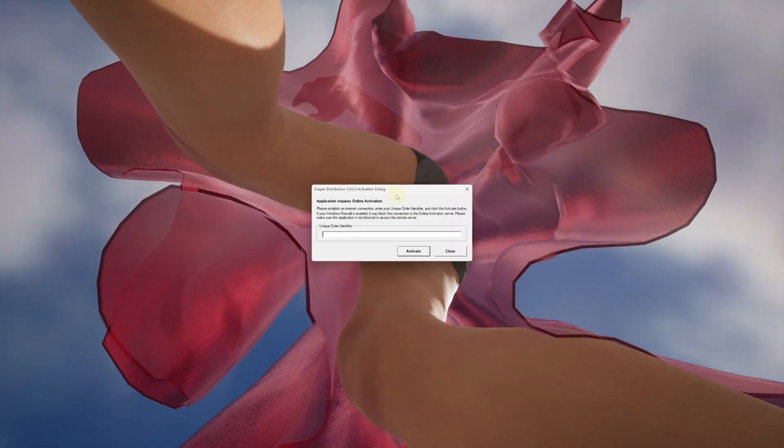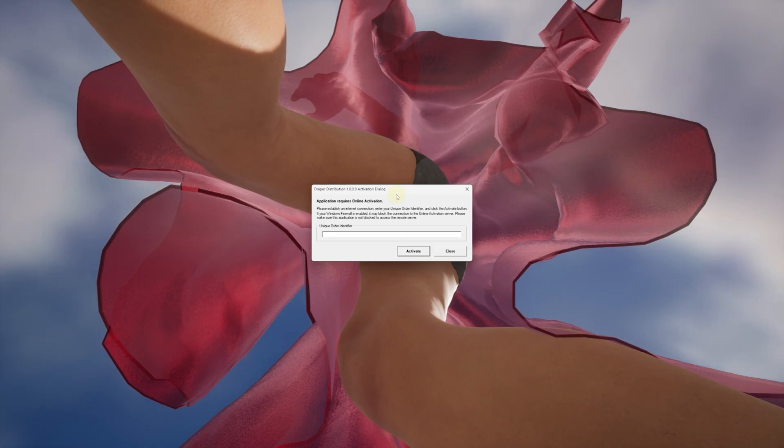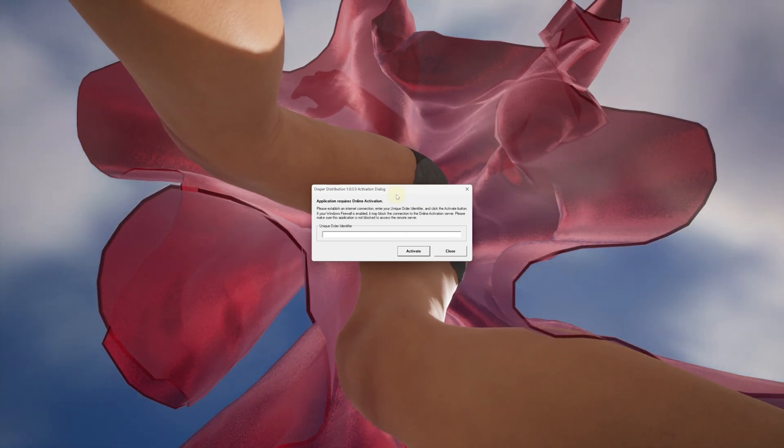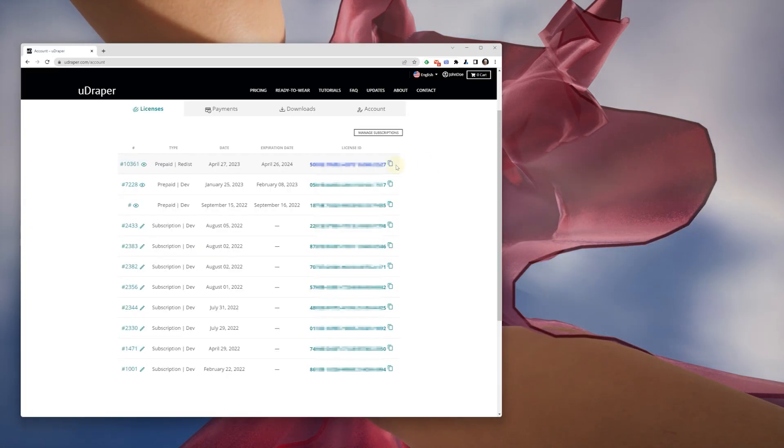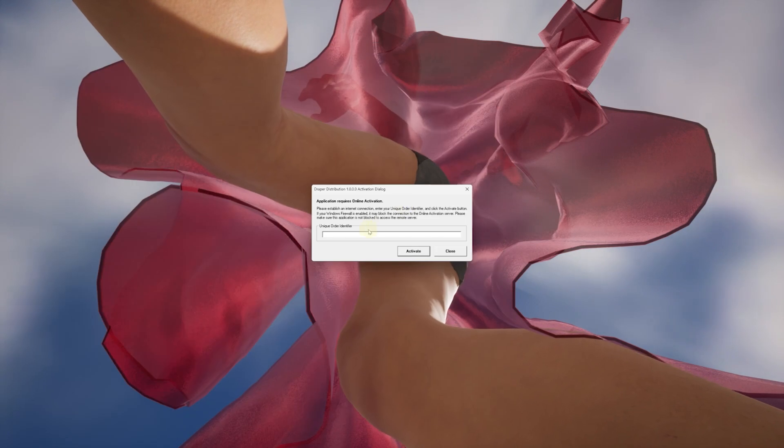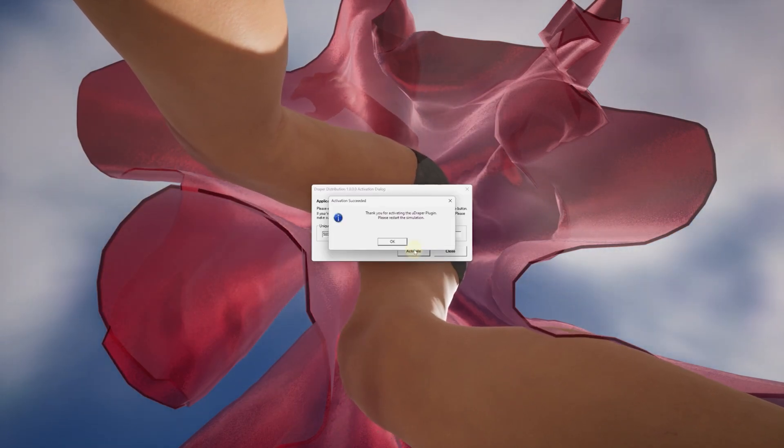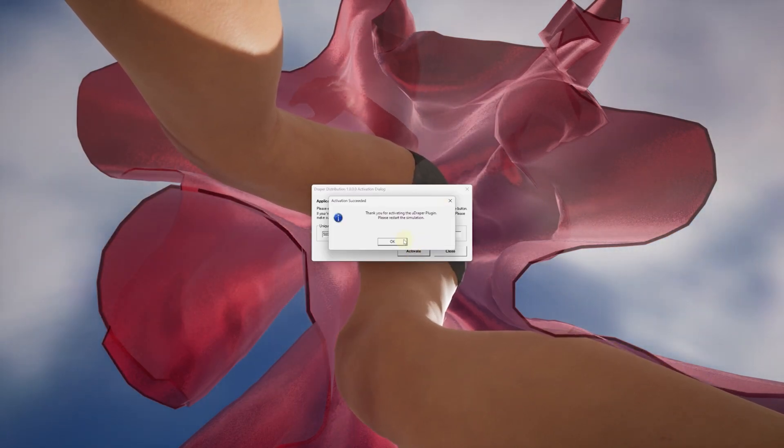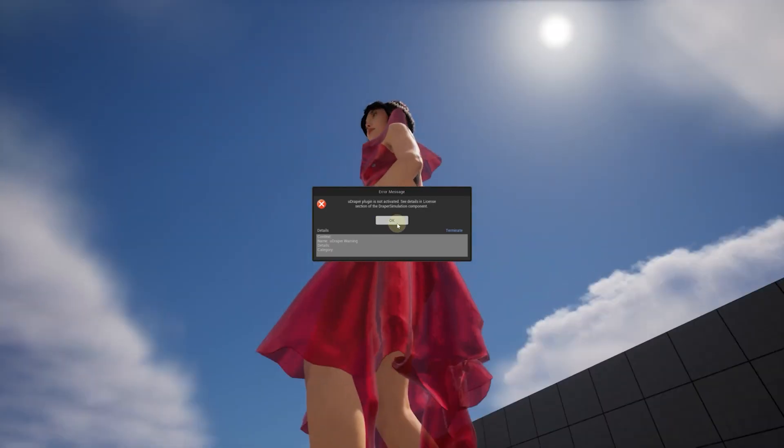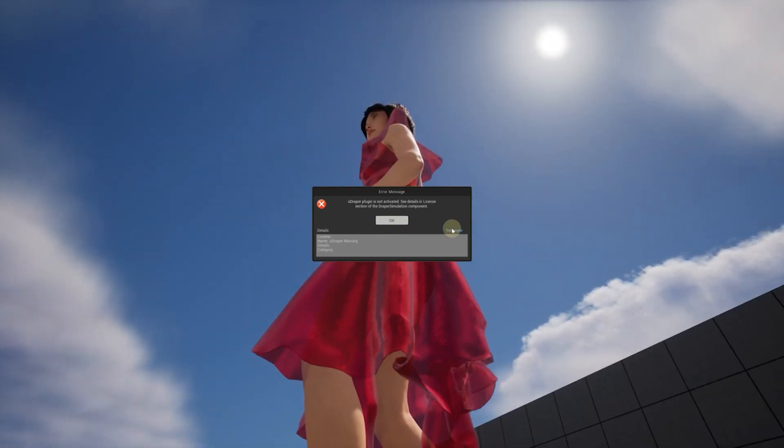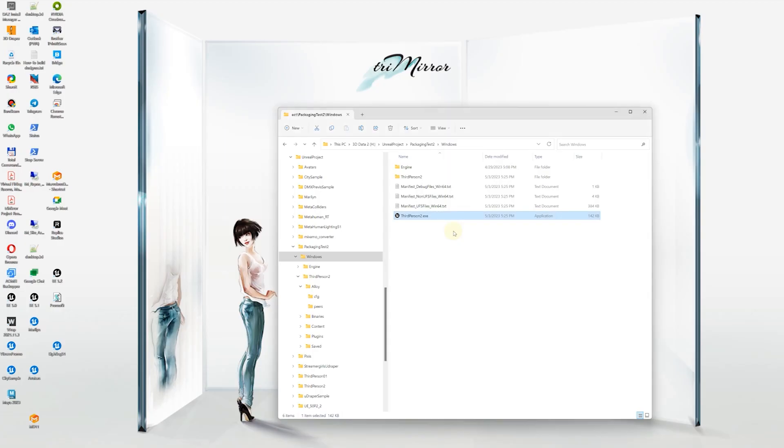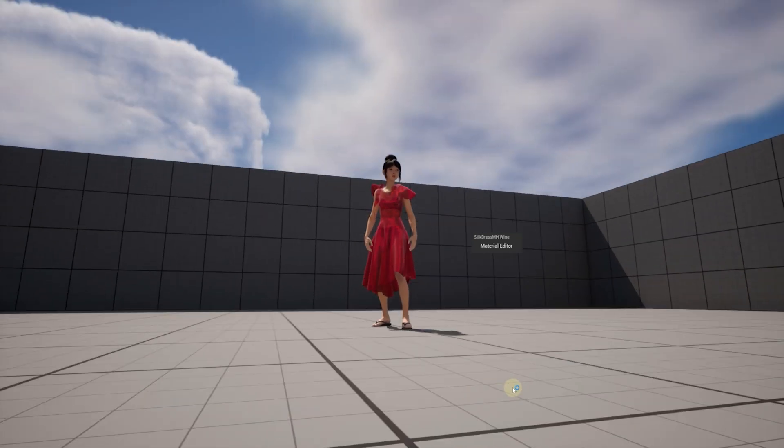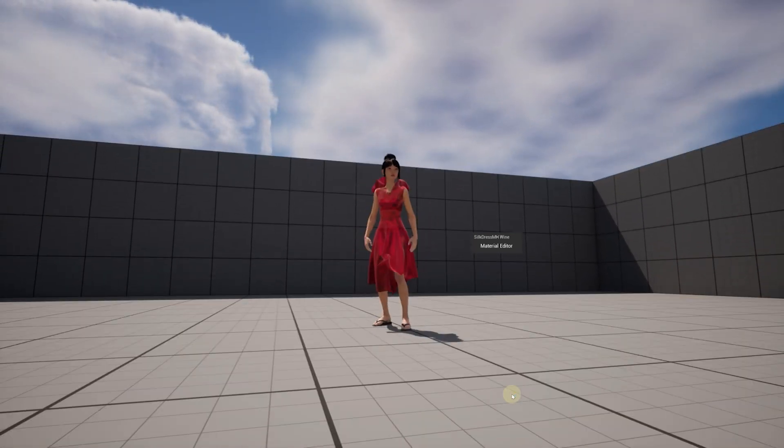However, when we launch it for the first time on a new machine, we'll see a registration dialog that asks to enter your redistribution uDraper license that we've gotten at the beginning. You can paste your license and activate it, but you'll still see an error message and will need to restart the app. That method works, but it's not very elegant.